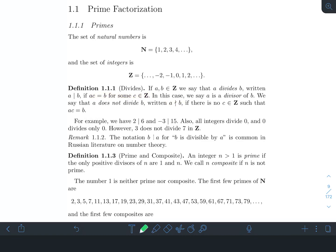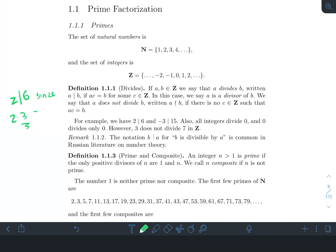For example, 2 divides 6 since 2 times 3 equals 6, so I can find some number to multiply 2 by in order to get 6. That's my c in this case. So we just want to be comfortable writing that down and thinking about what it means for a to divide b.